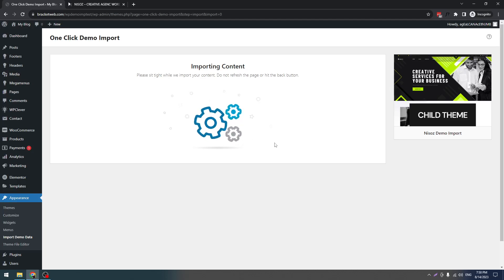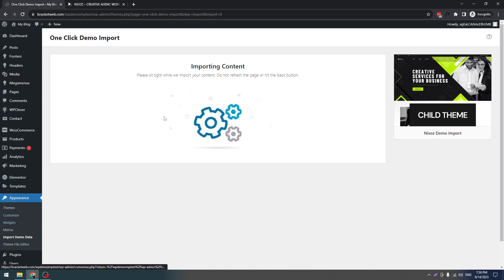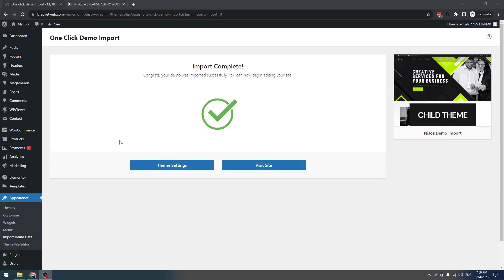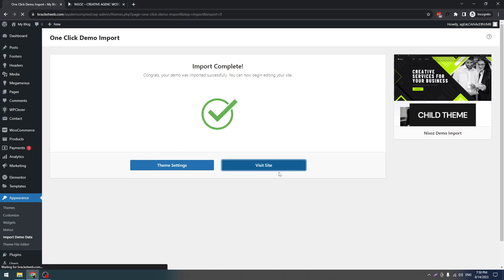I'm pausing this video for a few moments. Once a success screen comes, I will come back. Here you can see, in a very small time, it's loaded the demo content. Let's click on Visit Site.